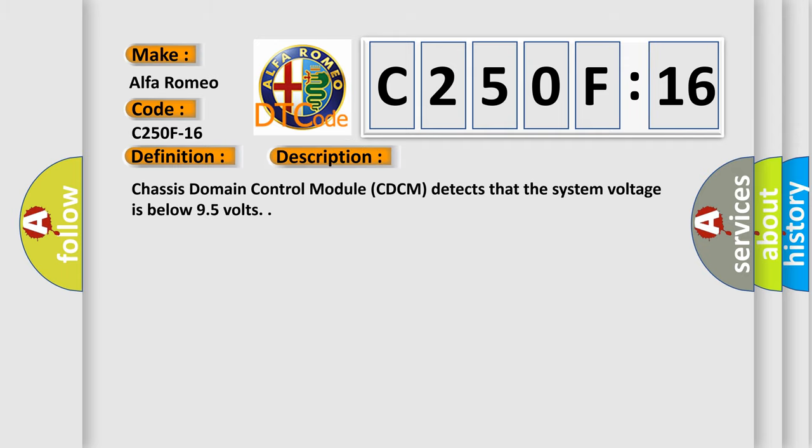And now this is a short description of this DTC code. Chassis domain control module CDCM detects that the system voltage is below 9.5 volts.